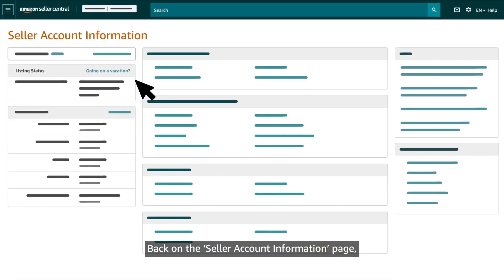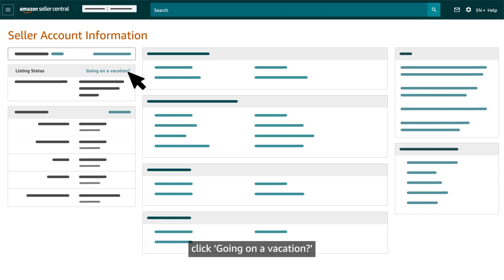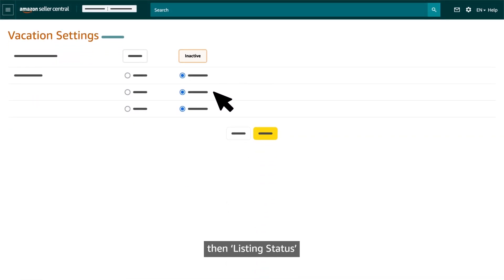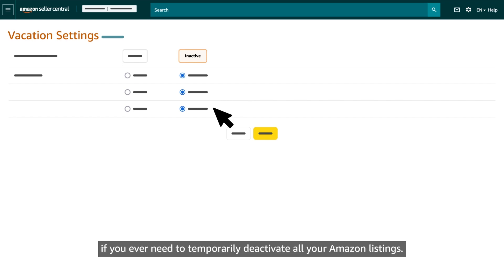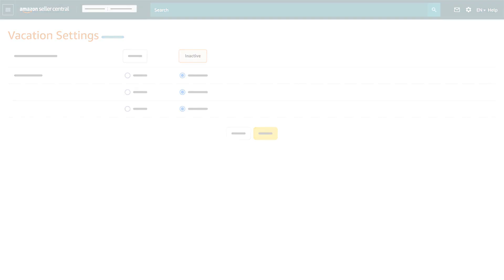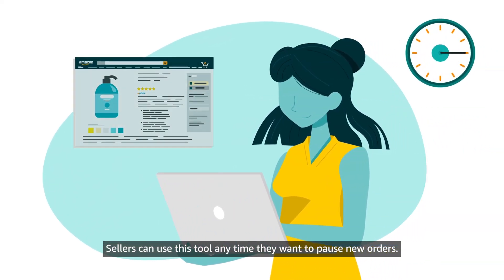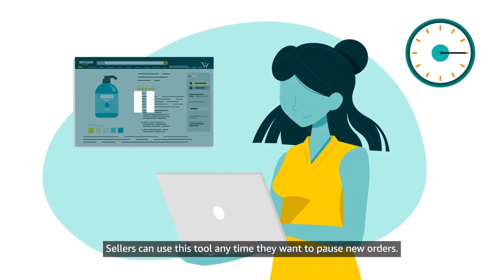Back on the seller account information page, click Going on Vacation in the next section, then Listing Status, if you ever need to temporarily deactivate all your Amazon listings. Sellers can use this tool anytime they want to pause new orders.